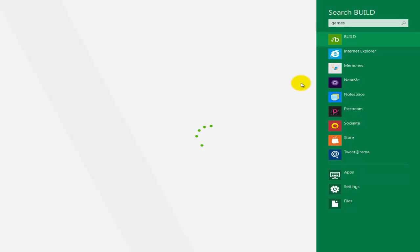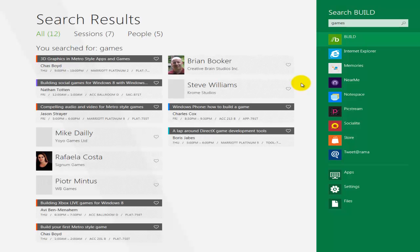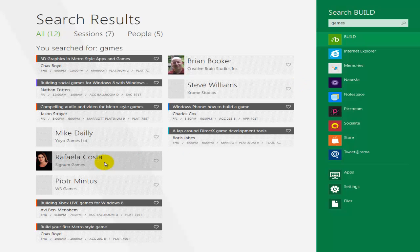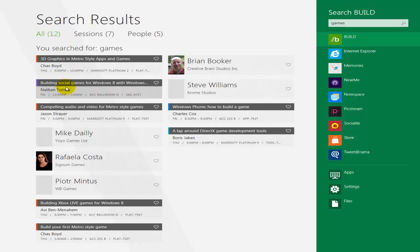It's starting something called search build by the looks of it. So using the term games, it's basically brought up quite a few things that I'm not really sure what that's about. So Windows Phone, how to build a game, a lap around DirectX. So it's obviously gone out and searched for this on the internet I assume. Building social games for Windows 8. So yeah, that's searching I suppose.